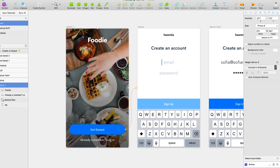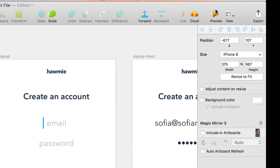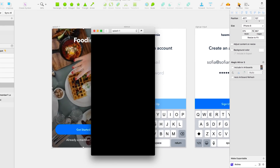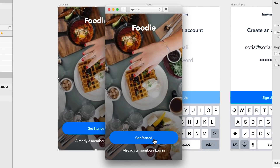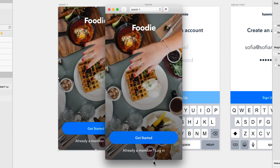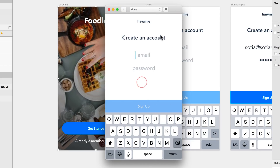Let's actually test it. I'm going to select this artboard and go to my tools where I'll see a new button called Preview. I'll press it and now I can preview my prototype. That's as simple as that. I can go back and keep testing it. Once I'm here, there's nothing I can click because I haven't added any interactions yet.